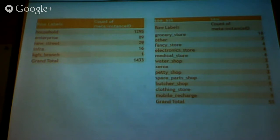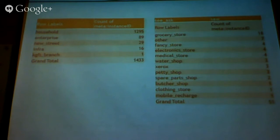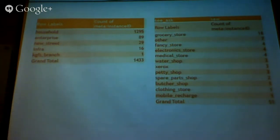This is one branch we've started in Krishnagiri. The kind of data we have for this branch: they've mapped 1,295 households, 89 enterprises, 29 streets, 16 infrastructure types, and one proposed KGFS branch. In terms of enterprise detail — what all did they see? This kind of granular data today is not available anywhere.